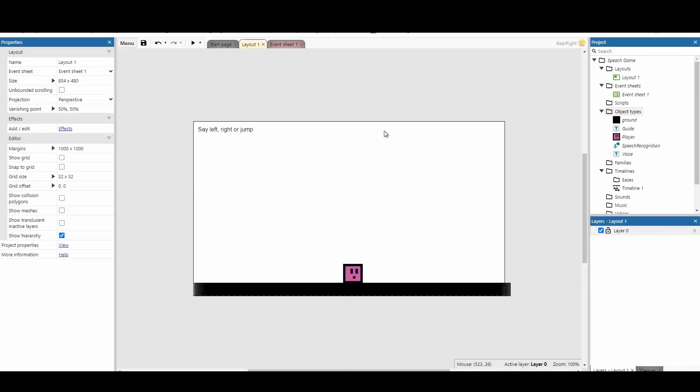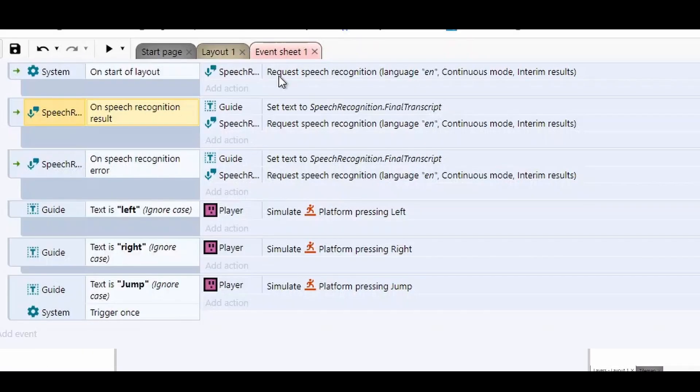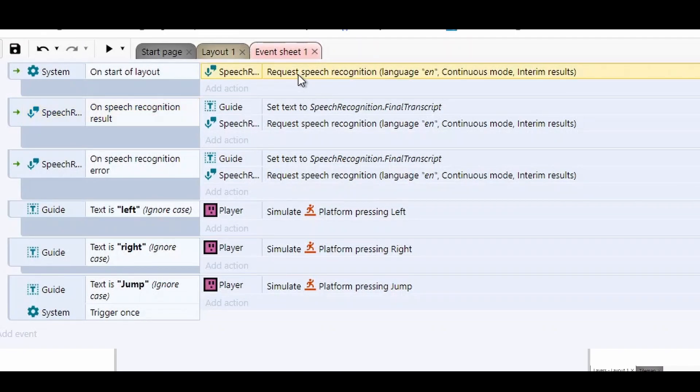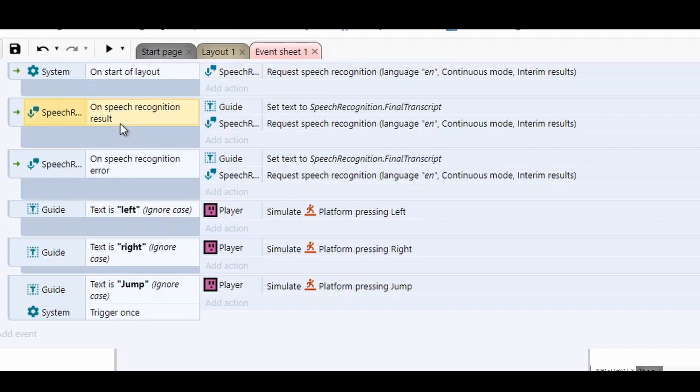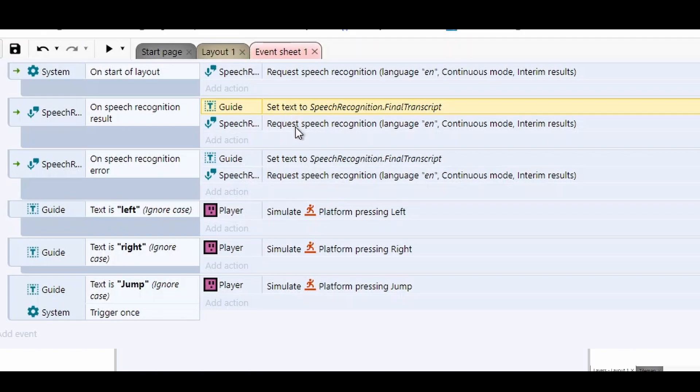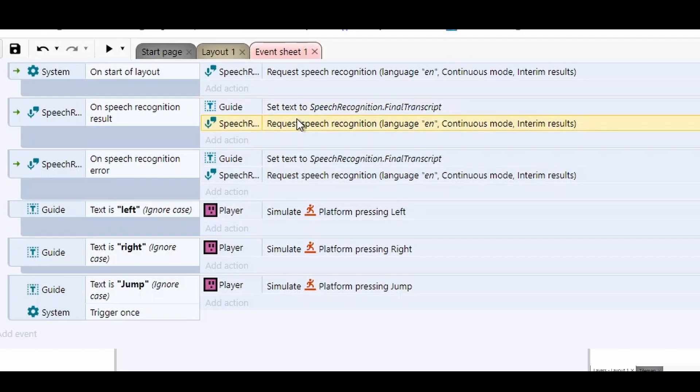So how did I get this one to work? It's slightly different compared to our last one. Well, on start of layout, I've requested the speech recognition. So this happens straight away. Once I get a result, I set the text to the final transcript. So this is recognizing that something has been picked up. And once we get the text, we then request the speech recognition again. So it starts over again, it starts checking for your voice.